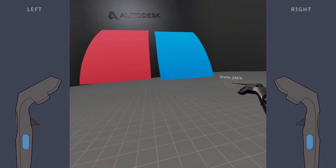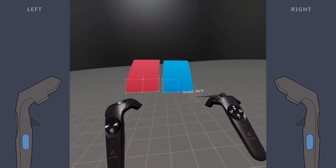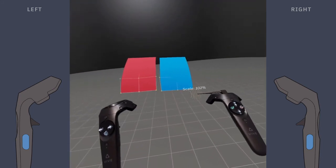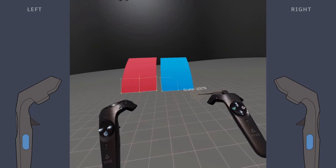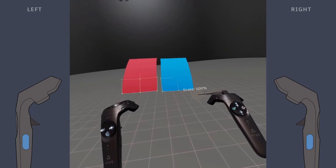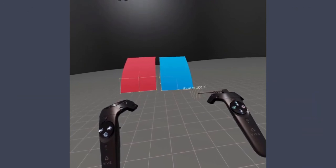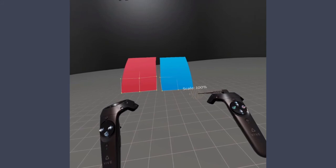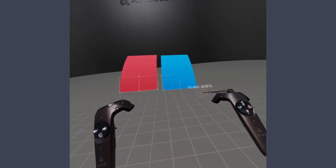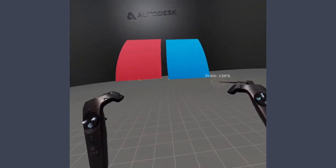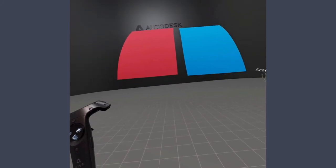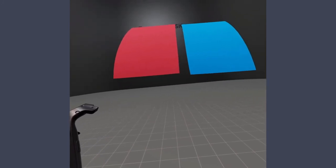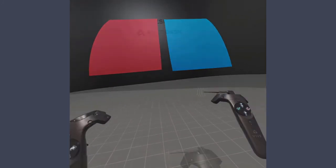While scaling, notice the percentage indicator. This displays the scale of your creation relative to the room. By default, this is set to a 1 to 1 ratio and displayed as 100%. So, when you scale all, everything in the scene changes scale relative to the room.